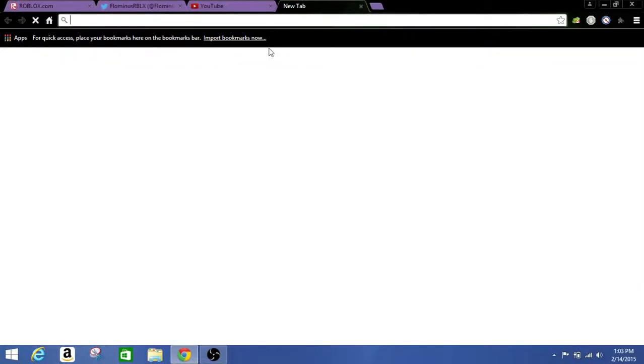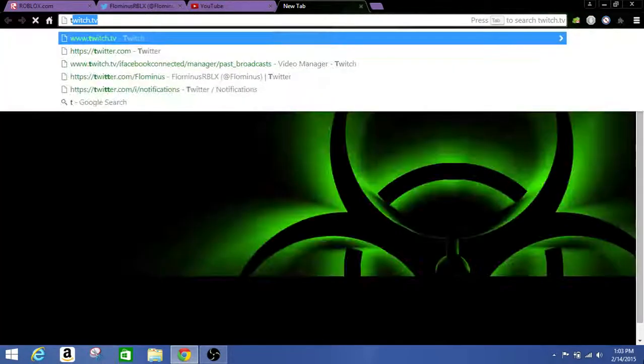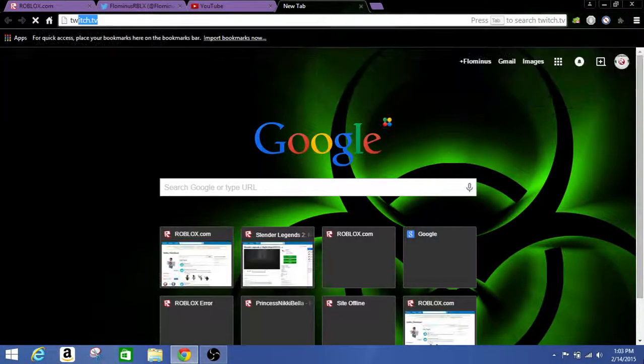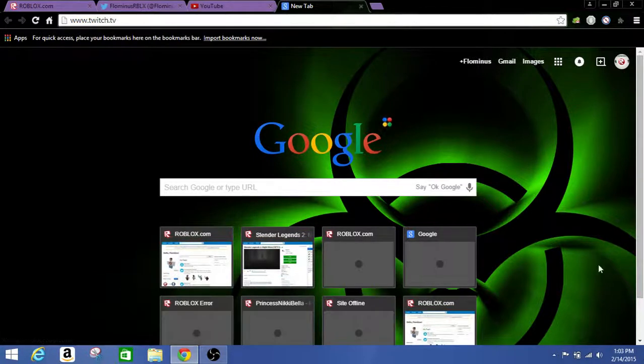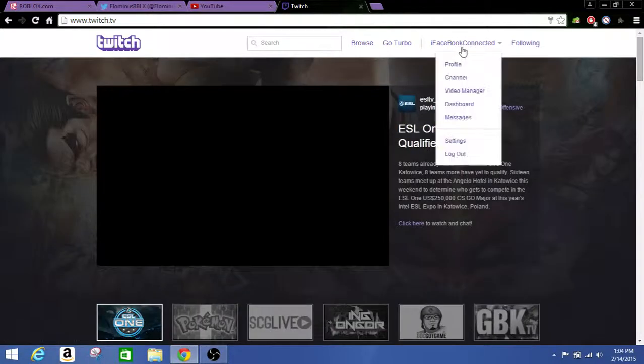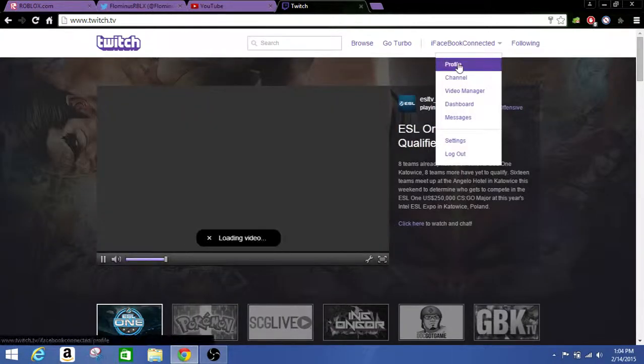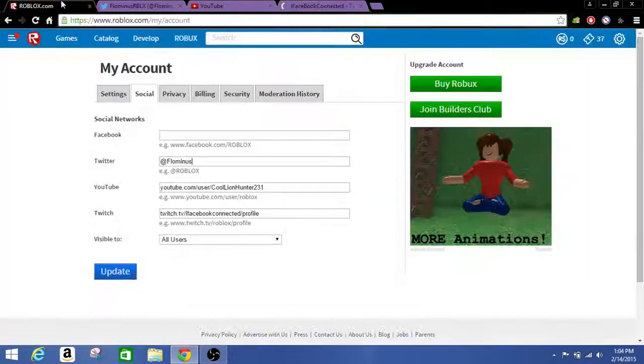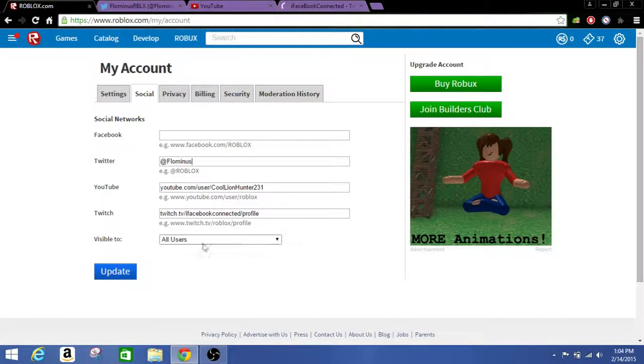Yeah let's do it again. Go to twitch.tv. Your account. Profile. Okay and get this link. Copy it and paste it on here.